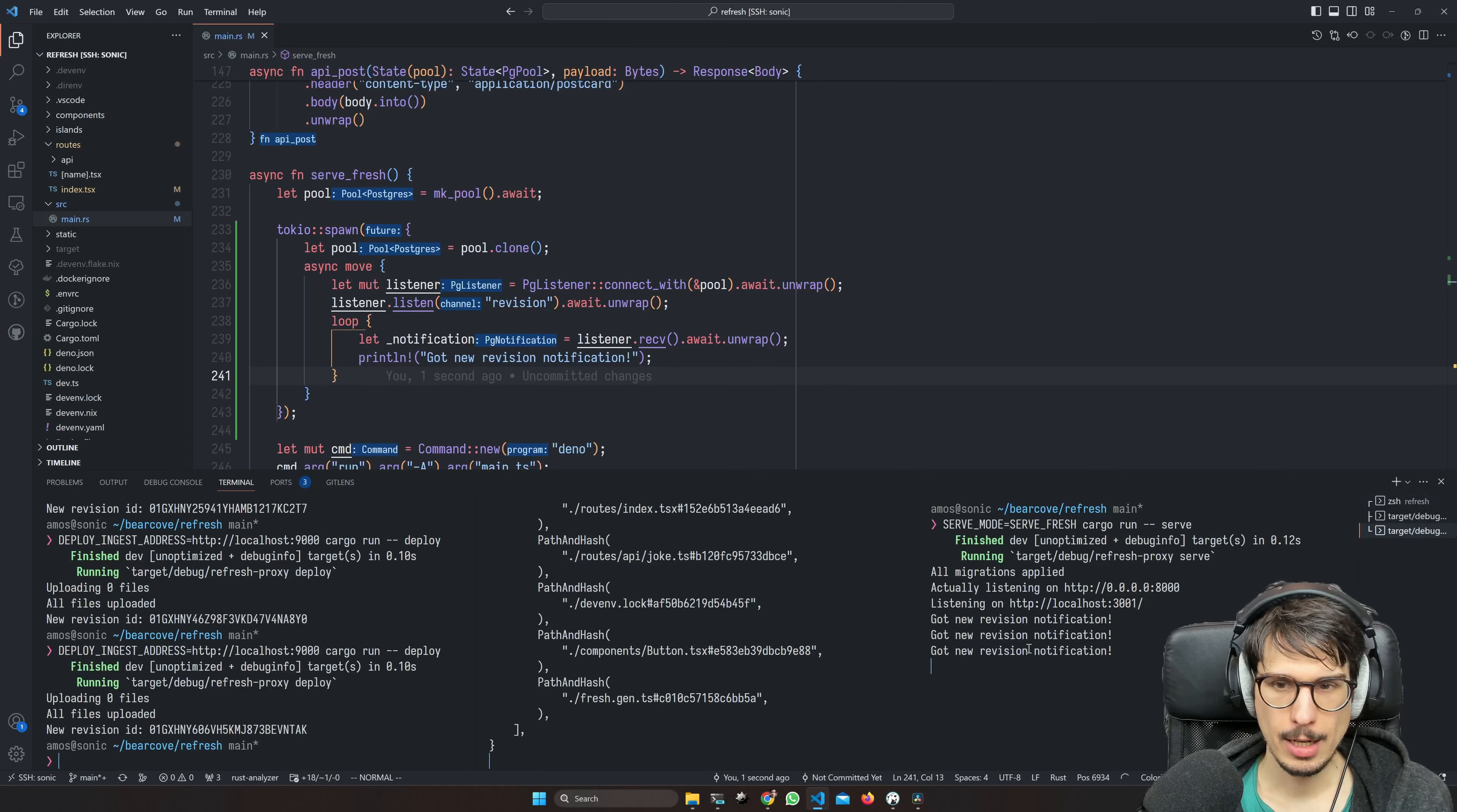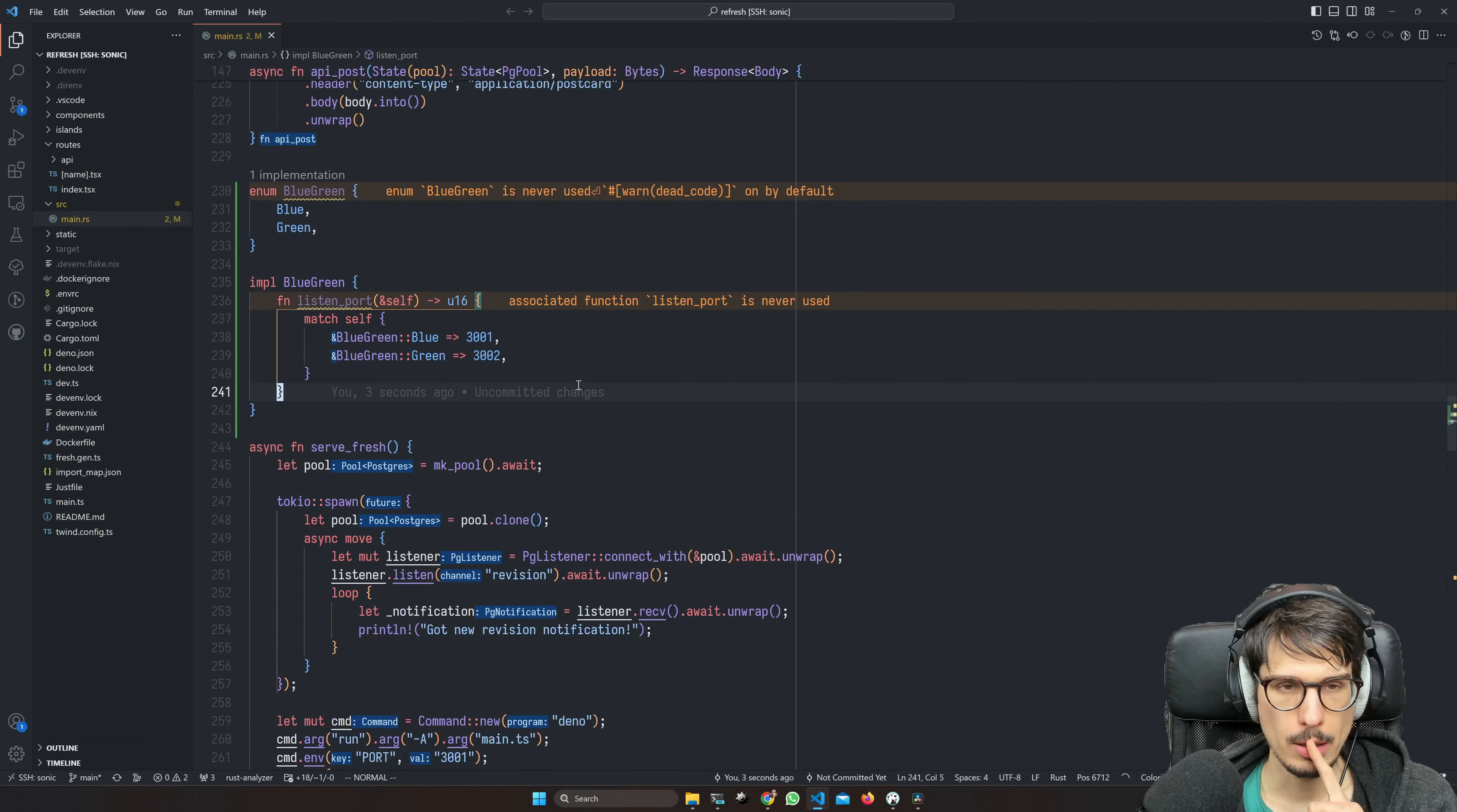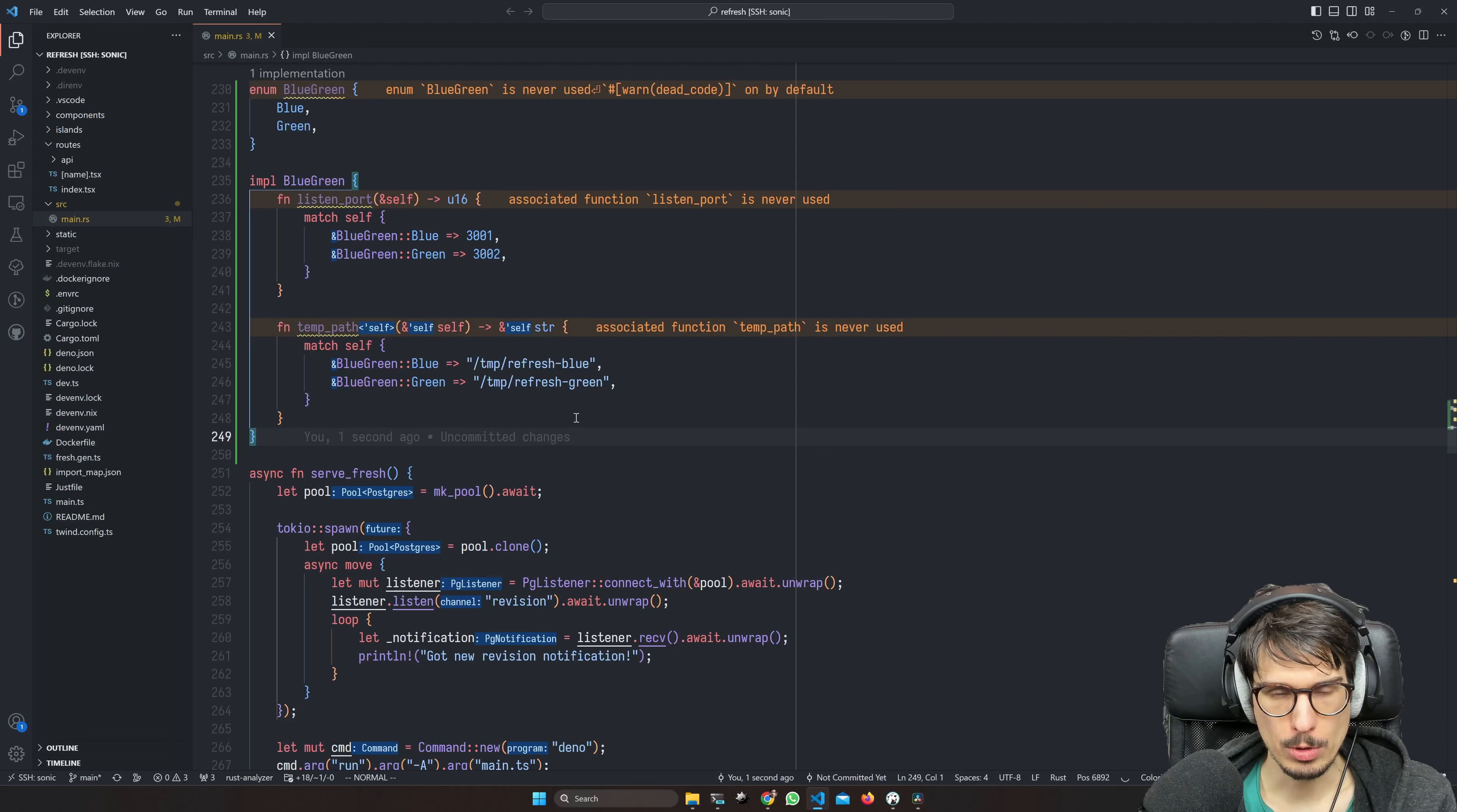And now it gets kind of tricky with the code because we want kind of blue-green deployment essentially. Blue is going to be 3001, green is going to be 3002, and then the paths are going to be like whatever temp path there we go.